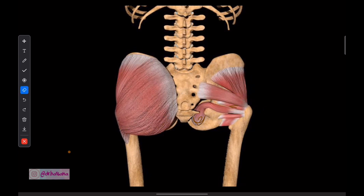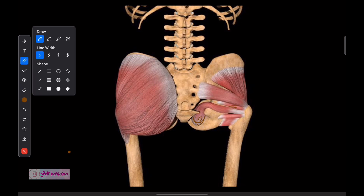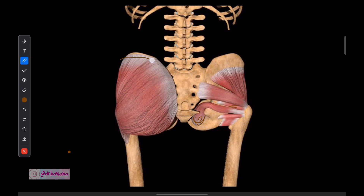Now let's talk about the nerve supply of all of these muscles. I want you to remember a little bit of imagination — let me tell you a small story.